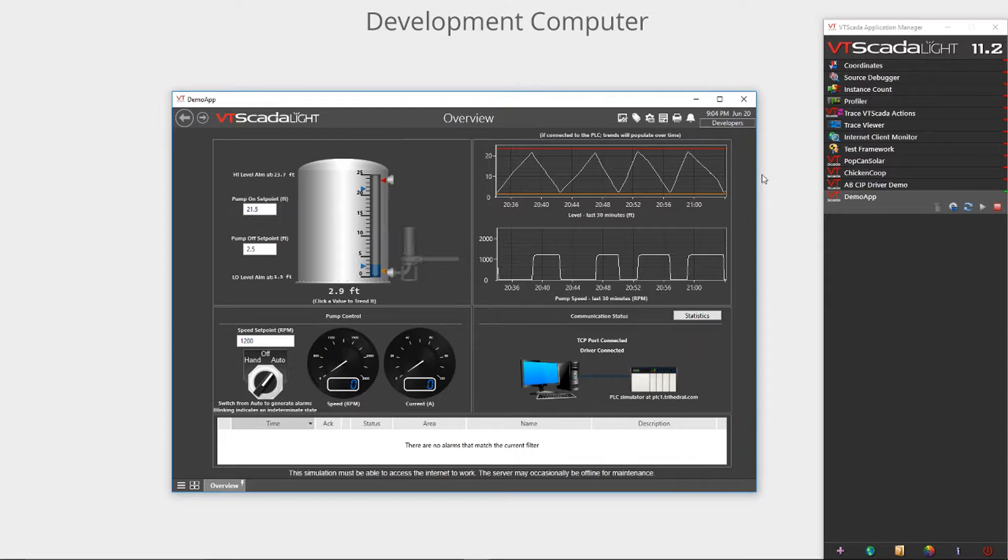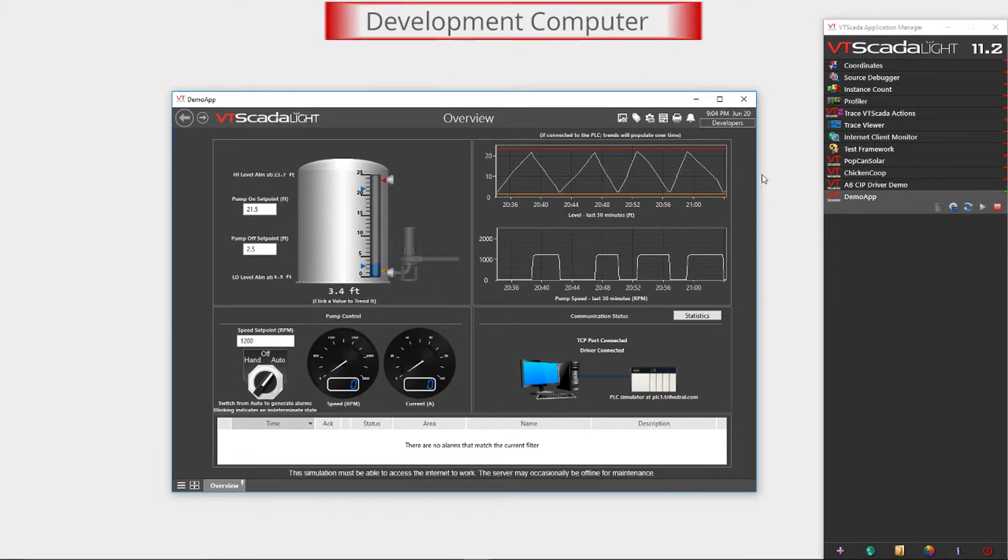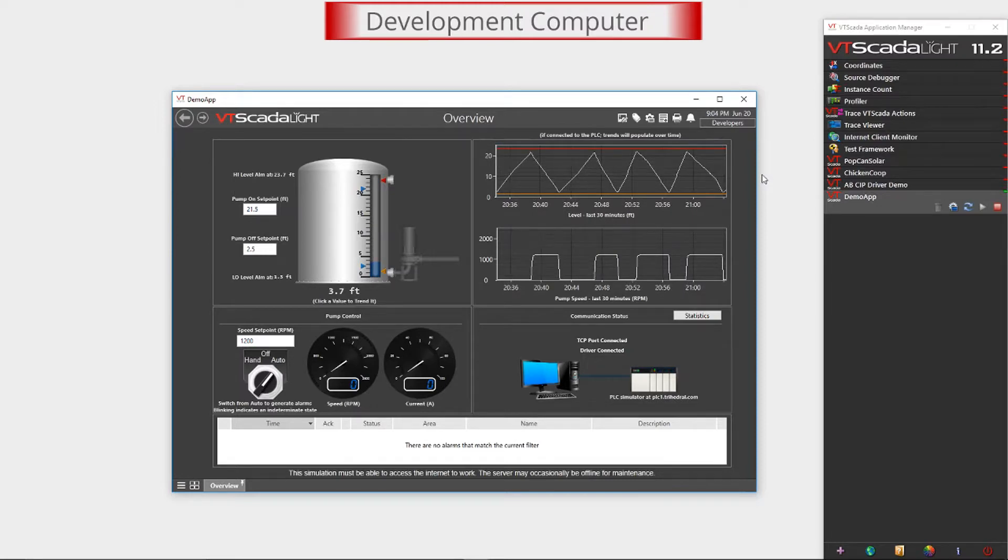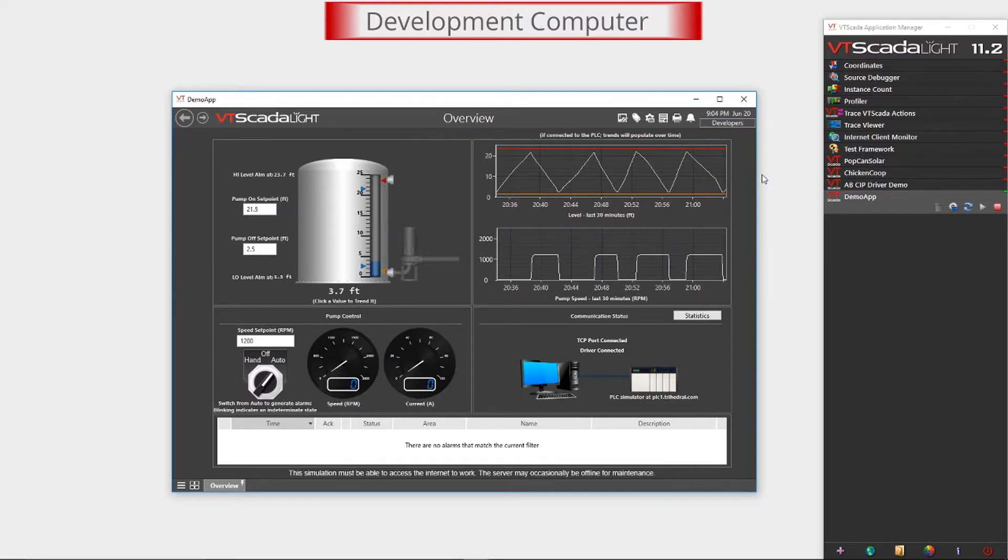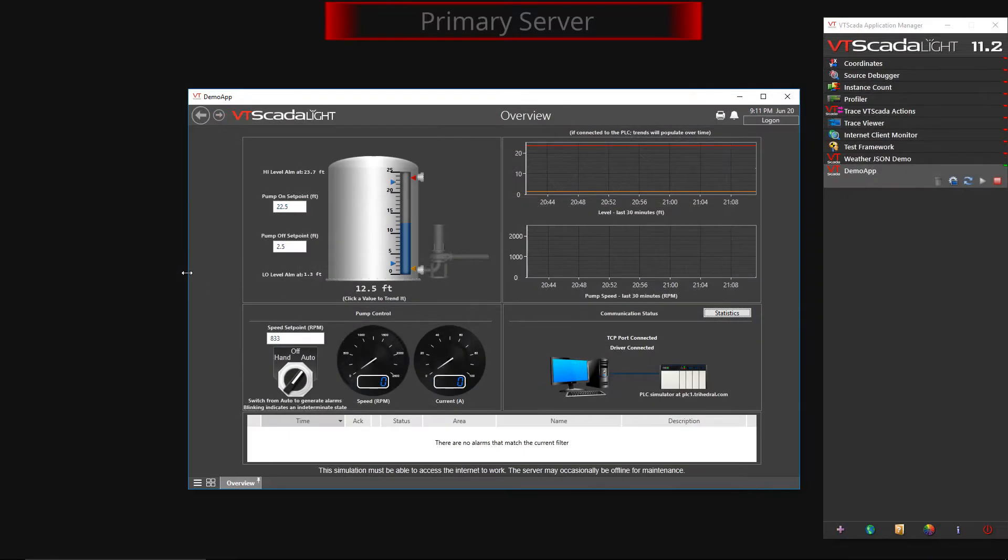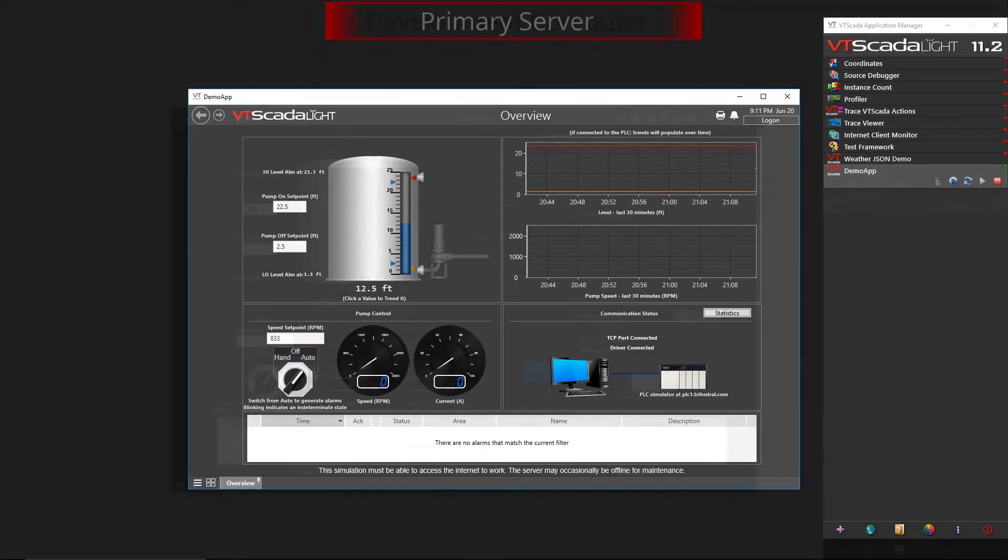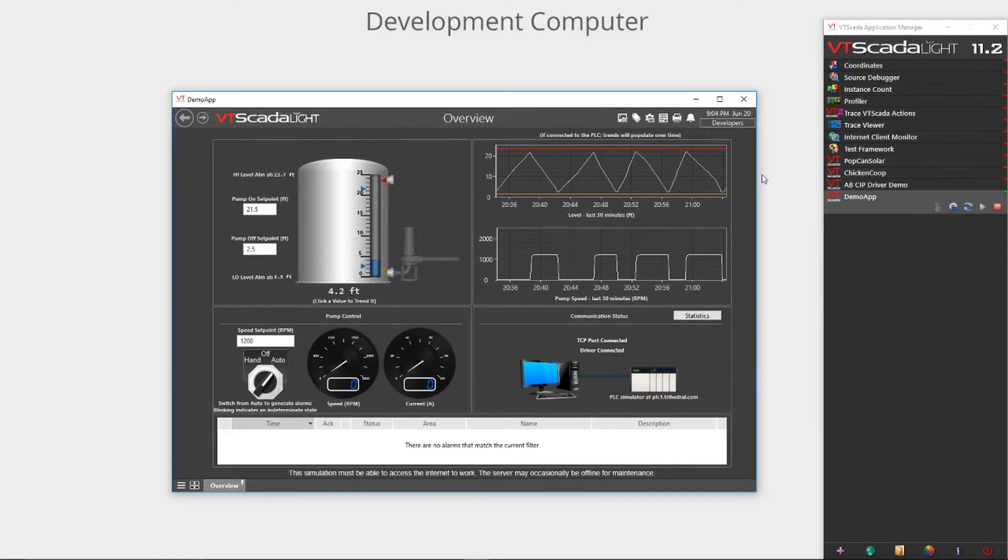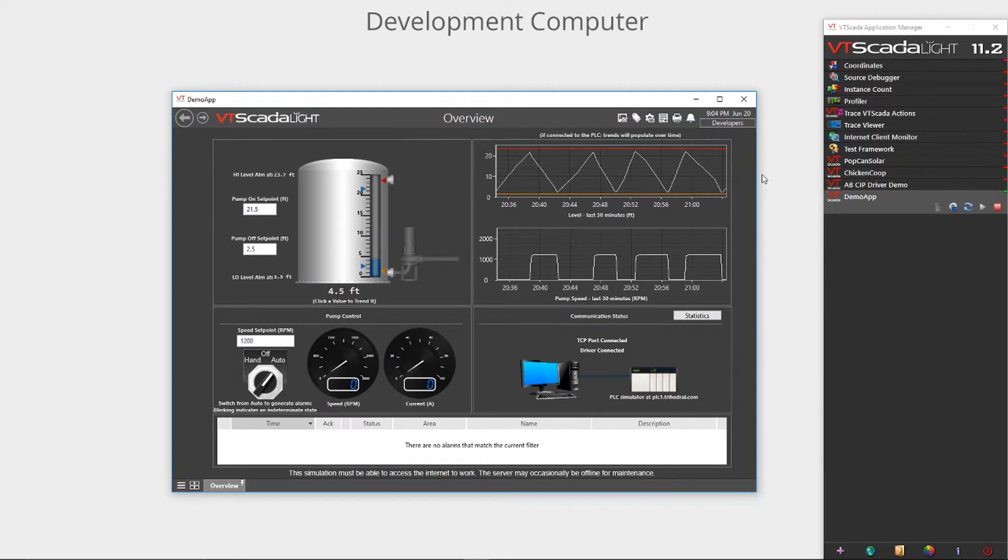While I run through the process of creating and applying Chainset files, you'll see this text in the background change to indicate if I'm showing work done from the development computer or from the end user computer which we'll call the primary server. In this case, each computer will be running Windows 10 and each will have VT SCADA Lite installed.